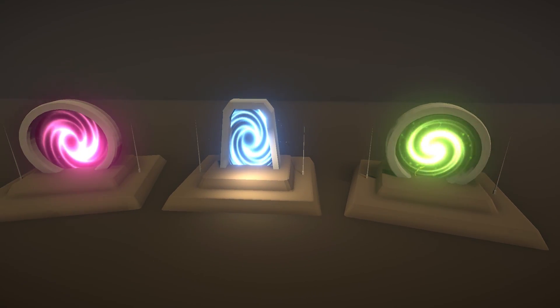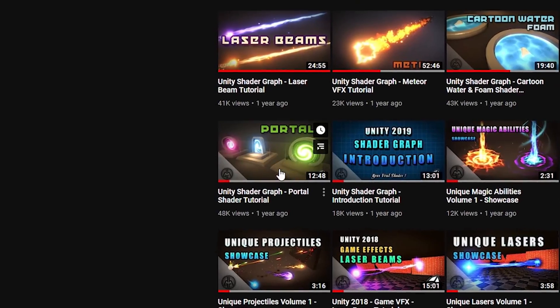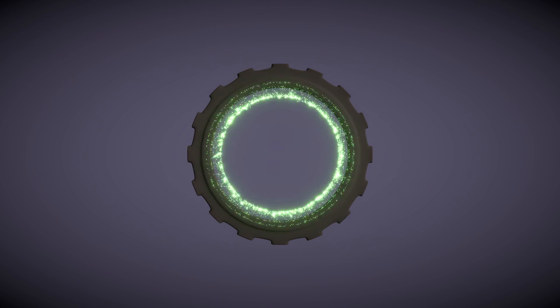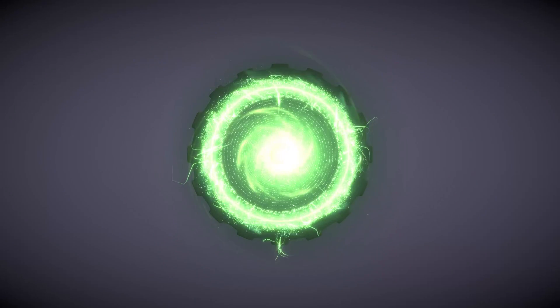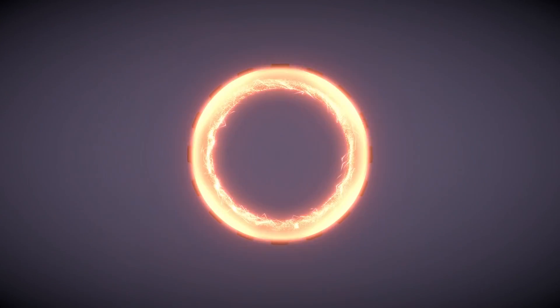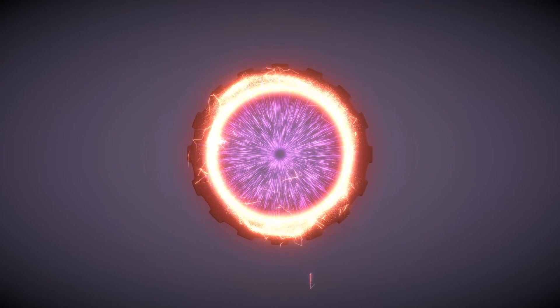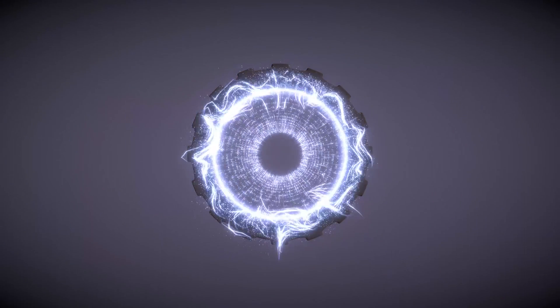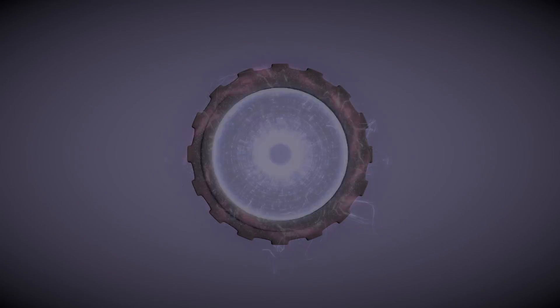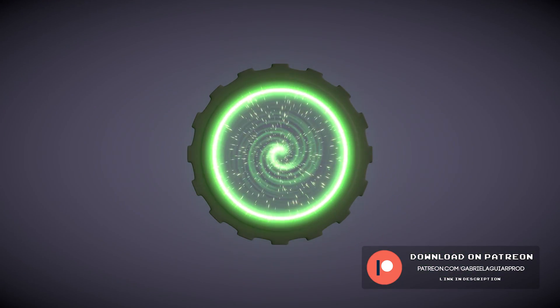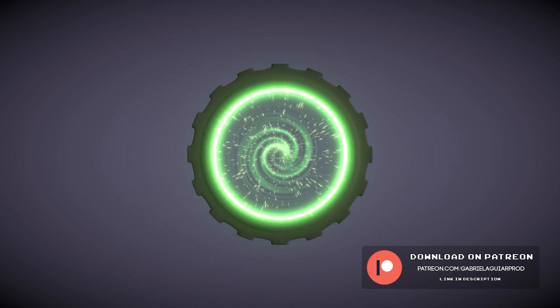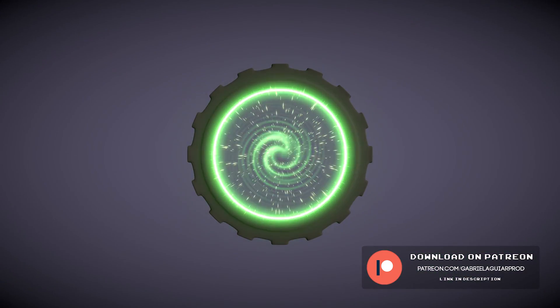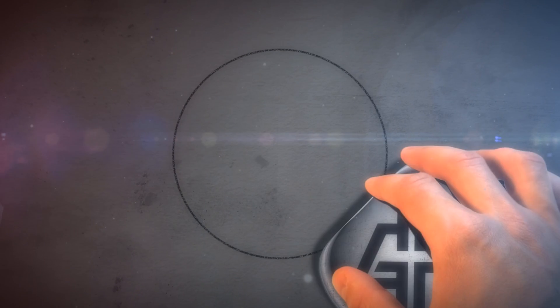So portals are an awesome thing to do and I have previously done one with shader graph and it went very well actually, but I never did one with VFX graph. So that's exactly what we are going to see today and we are in fact going to combine both tutorials at the end. As you can see, I made a few portals already, some are more complex than others, but this is the one I'm going to show you how to create.